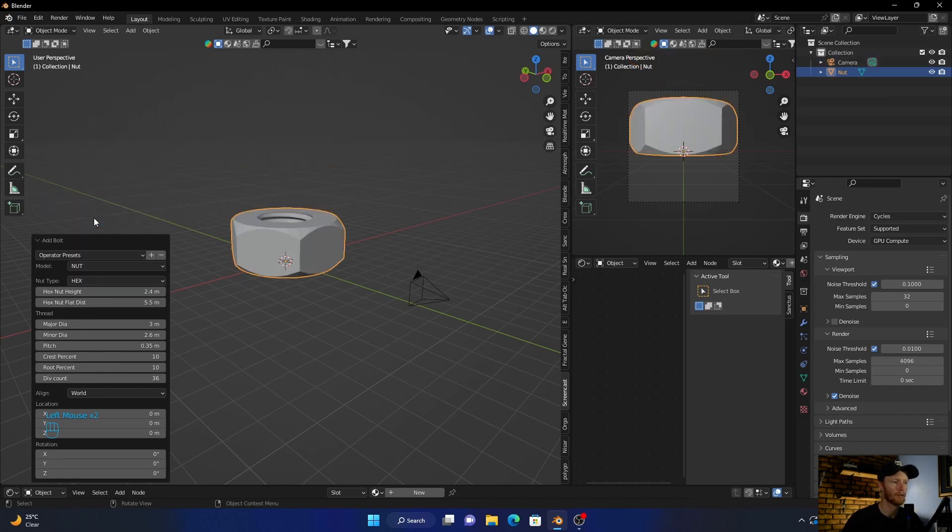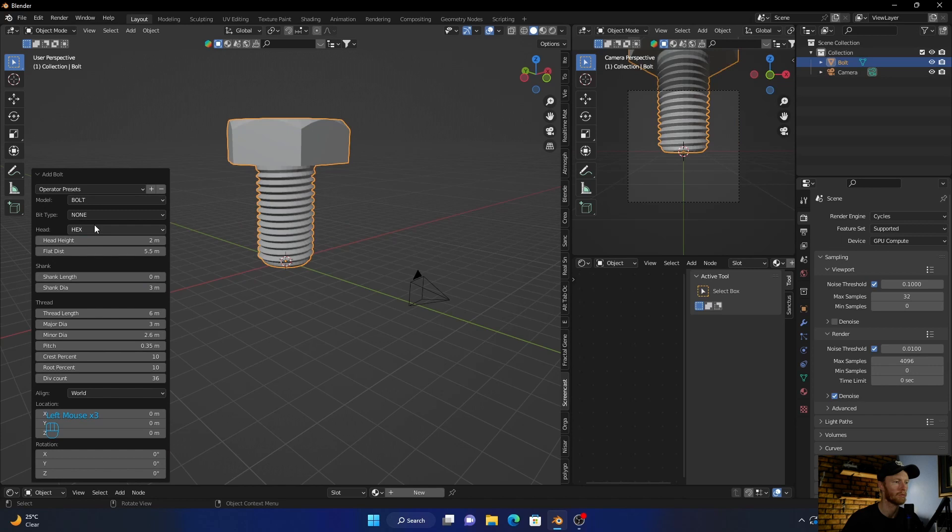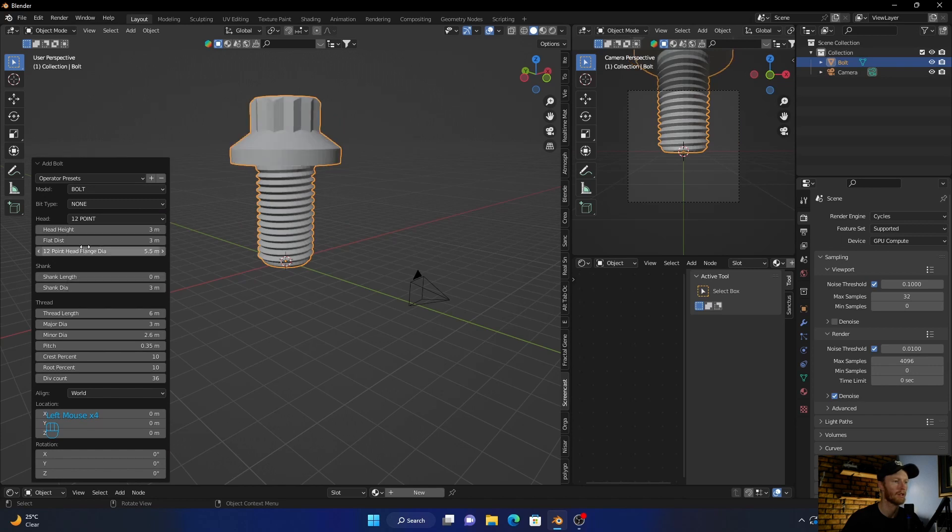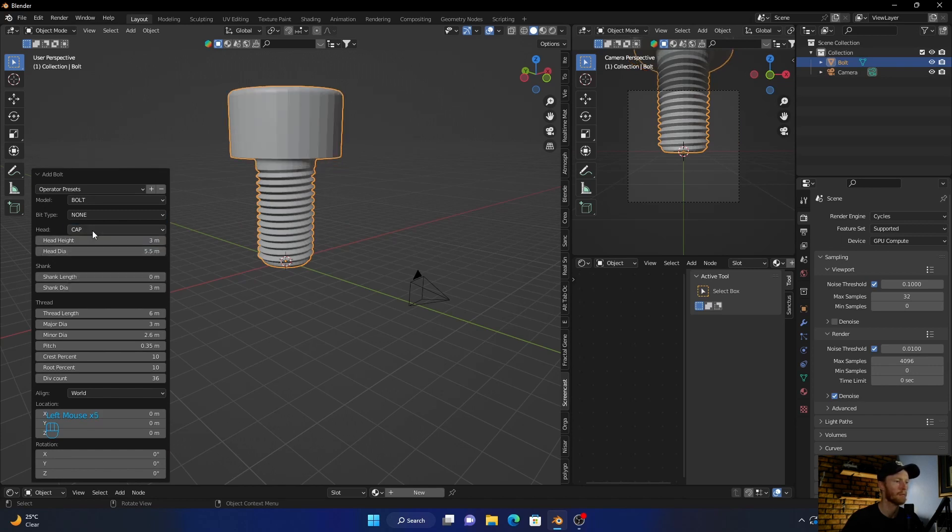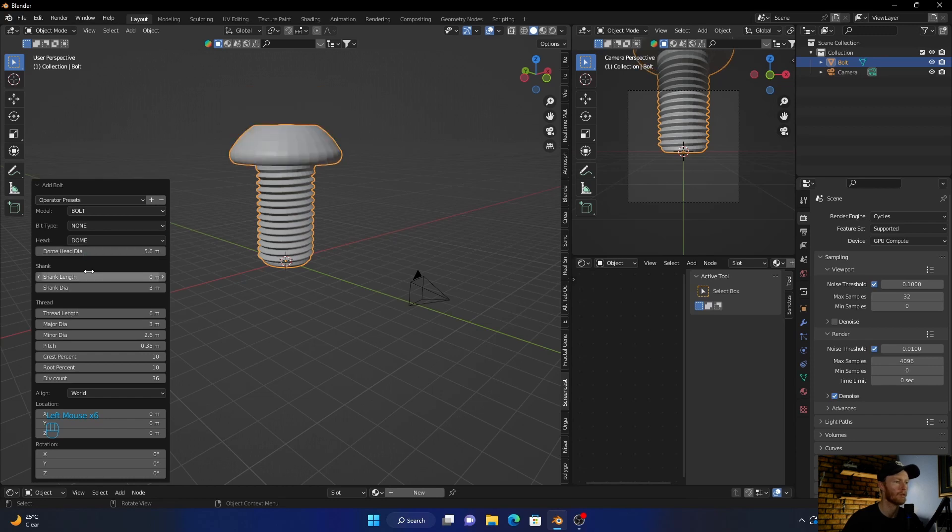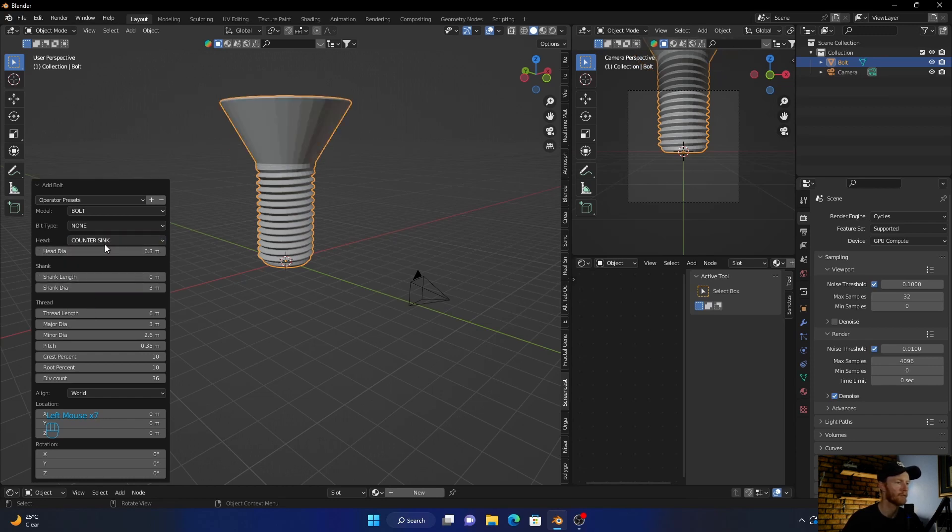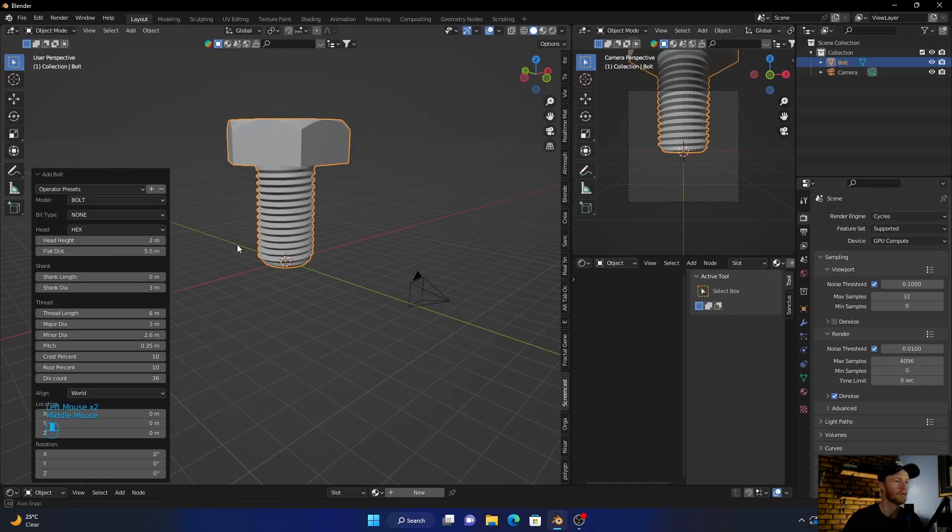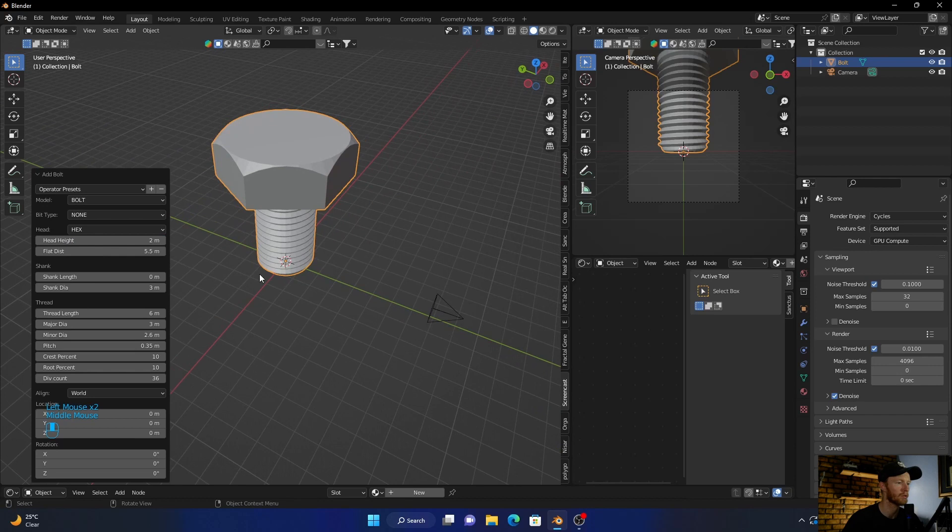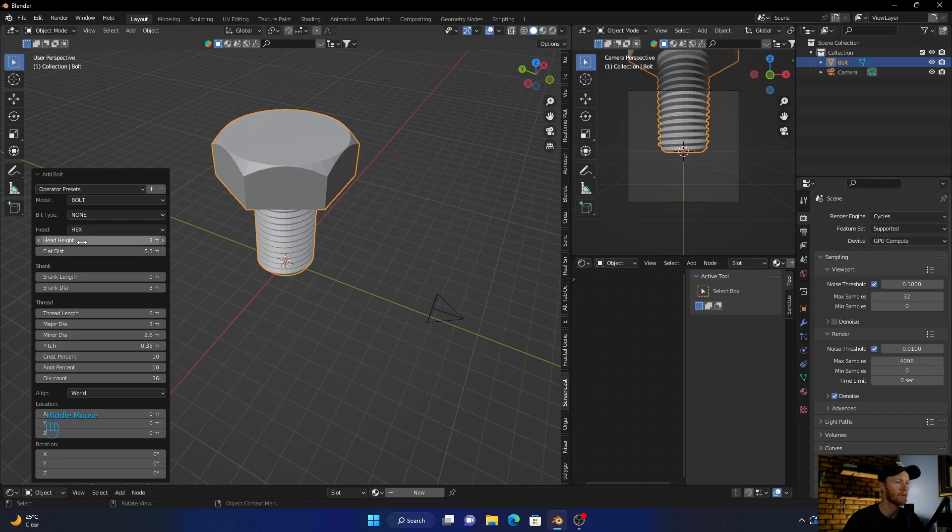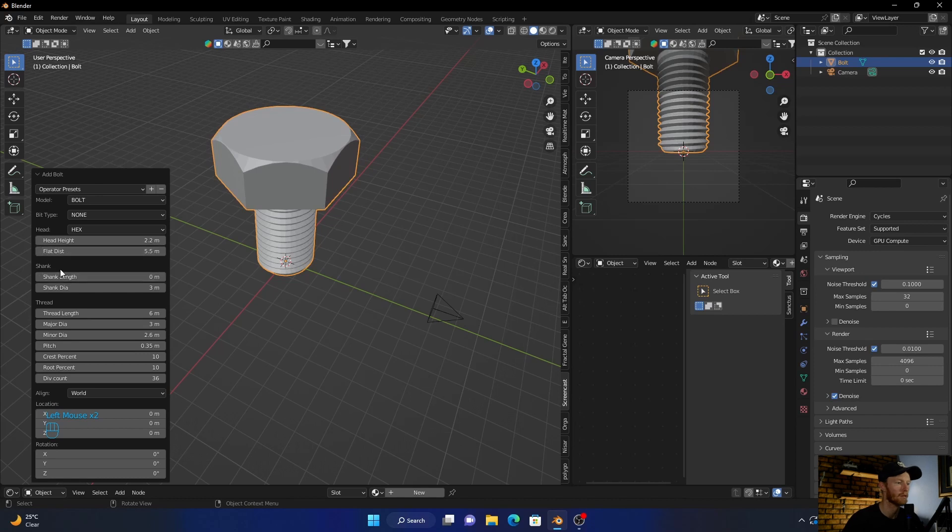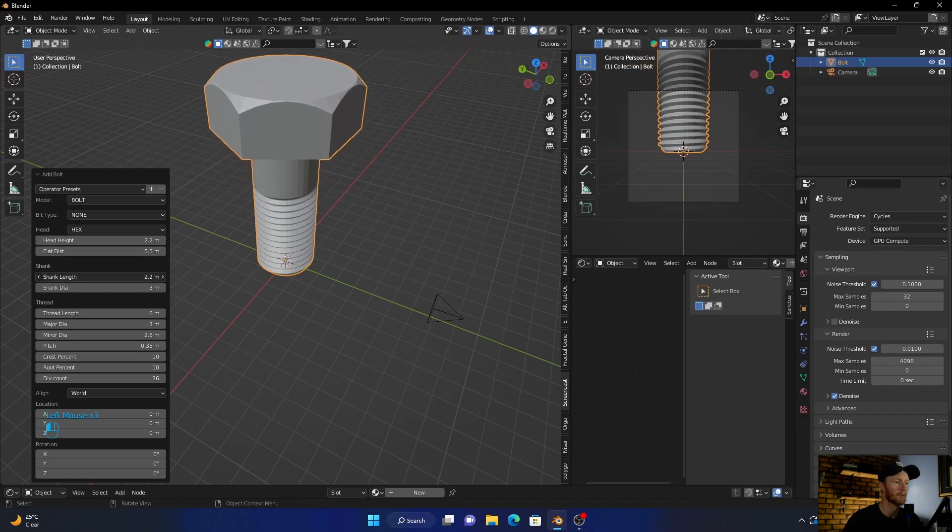We can change it to a nut, we can go back to bolt, we can change the head top - 12 point, cap, dome, counter sunk, counter sink. Let's go back to normal, everyone knows that kind of bolt. Then we can bring this up and bring the length up.